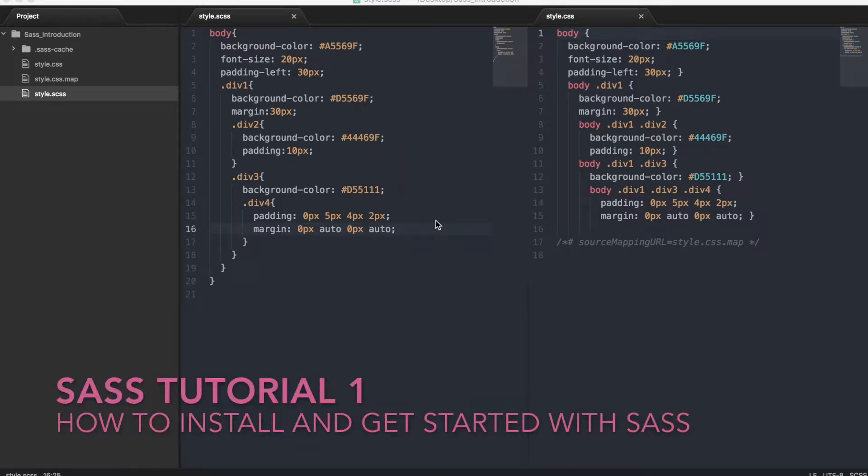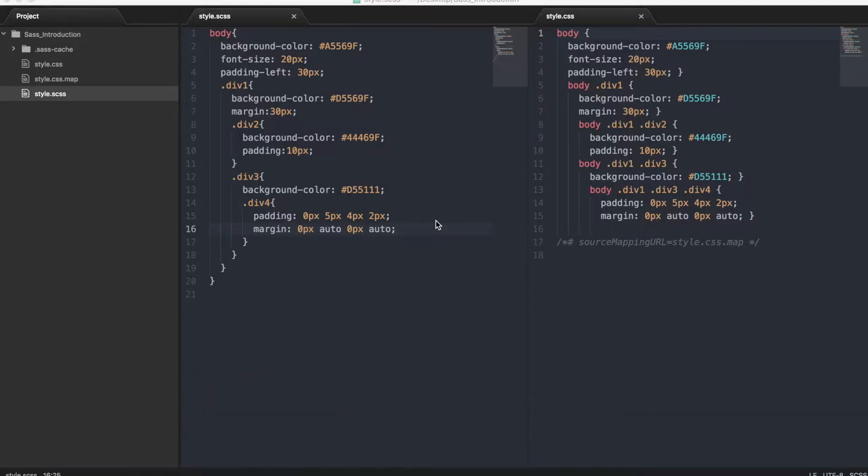Hi and welcome to the first video on a series of videos on SASS. In this video we will cover how to install SASS on your computer as well as how to get started using SASS.